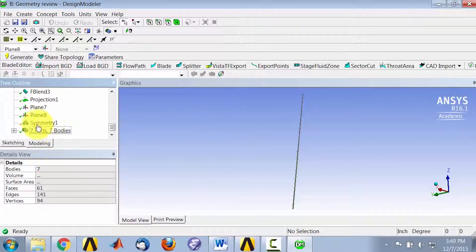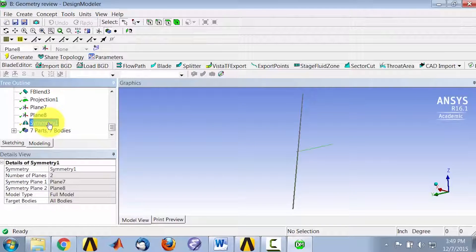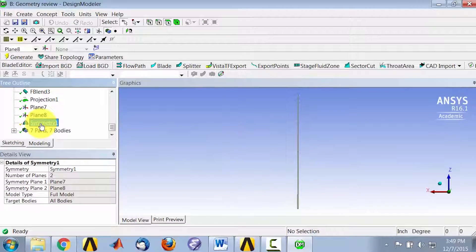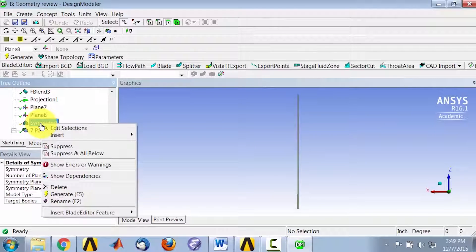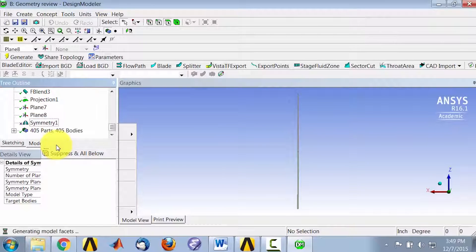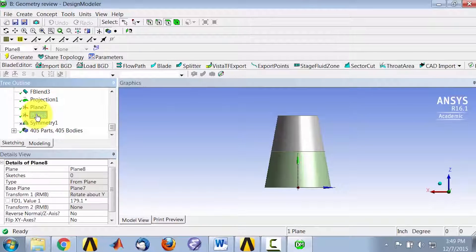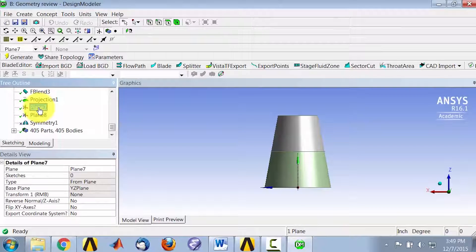I'll go in here and look along Y. Then I'll right-click on symmetry and suppress. That brings up the full model.